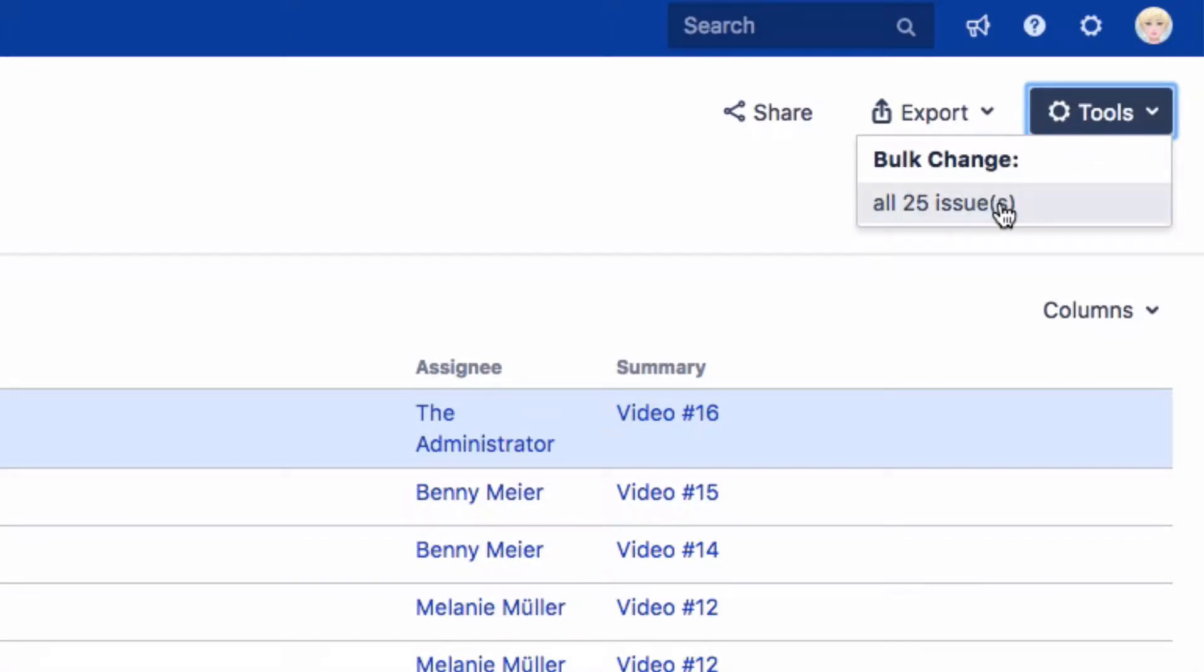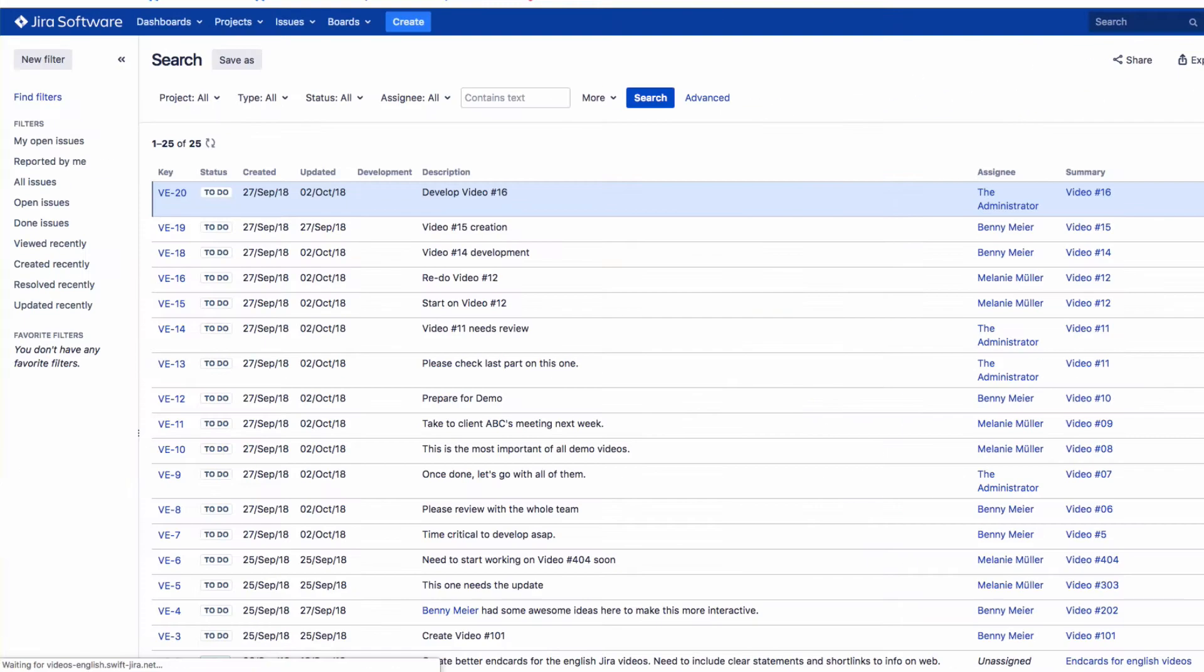Depending on the number of issues in the search results, you will see a link. For example, All 25 Issues. Click on this to go to the Bulk Operations screen.